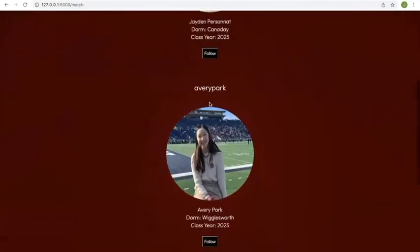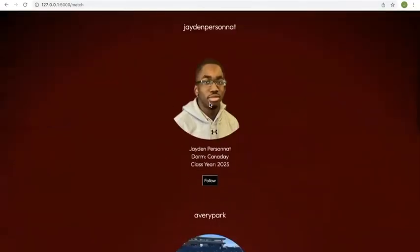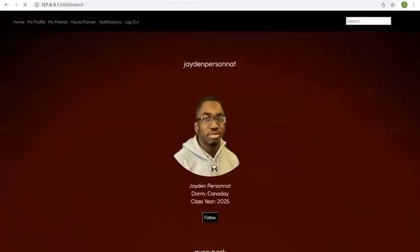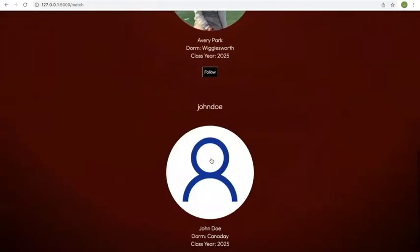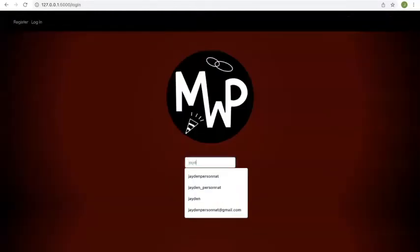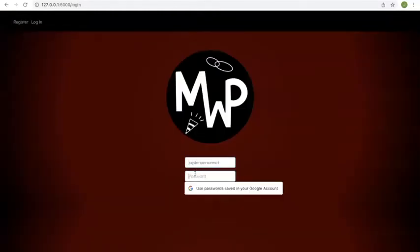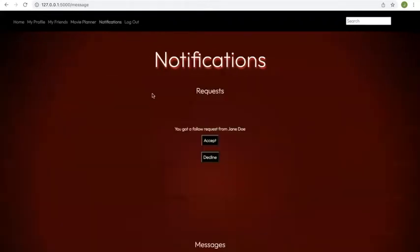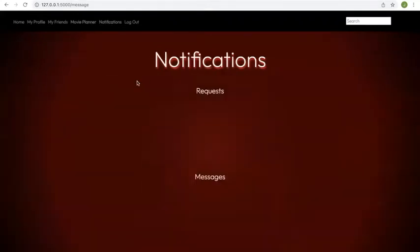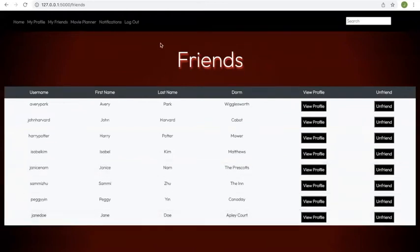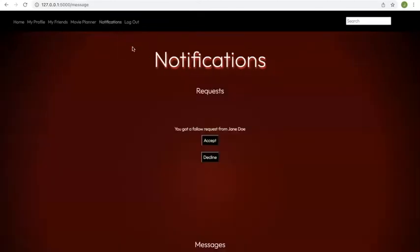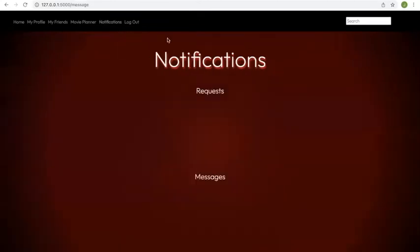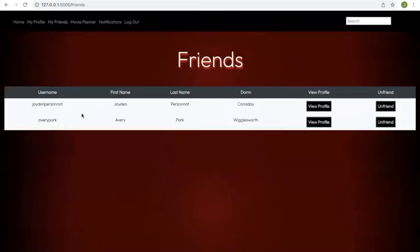And from there, you match to three users that are already on the site. So you can request to follow them. And if we log into one of the users that you sent a follow request to, they can accept the follow request, and now, reflected in this table over here, the user Jaden and Jane Doe are now friends. And if you accept the other follow request, you can go back to Jane Doe's account, and see that Jane Doe now has two friends, Jaden and Avery.